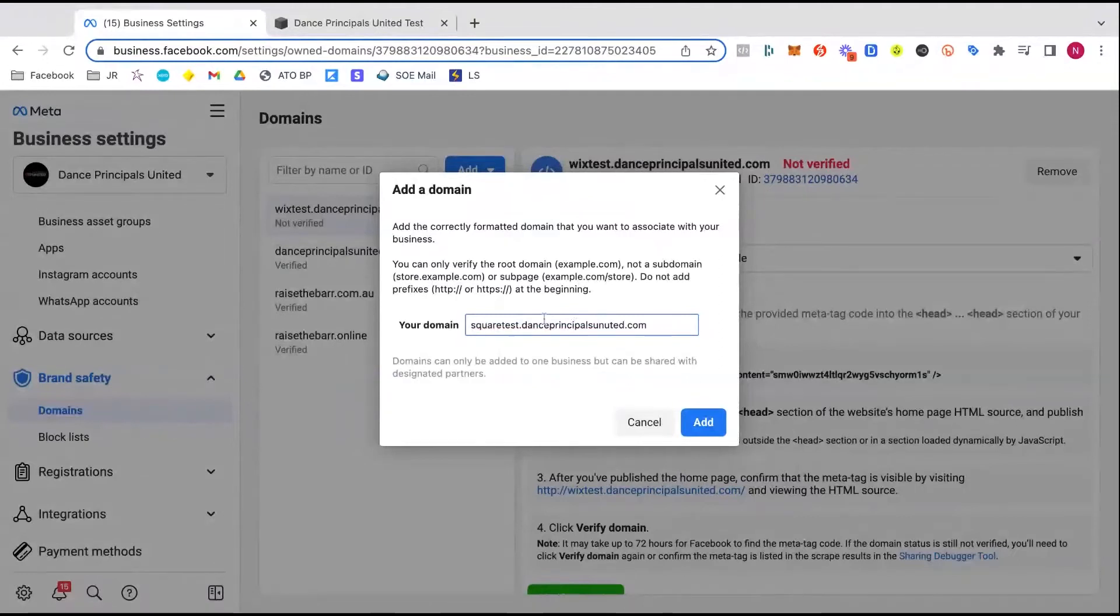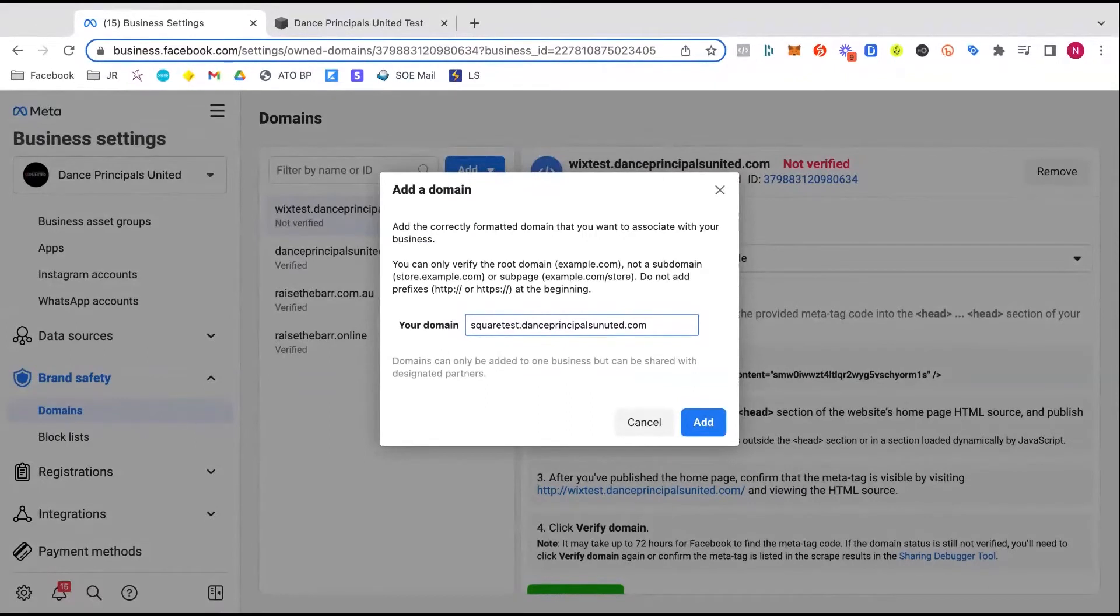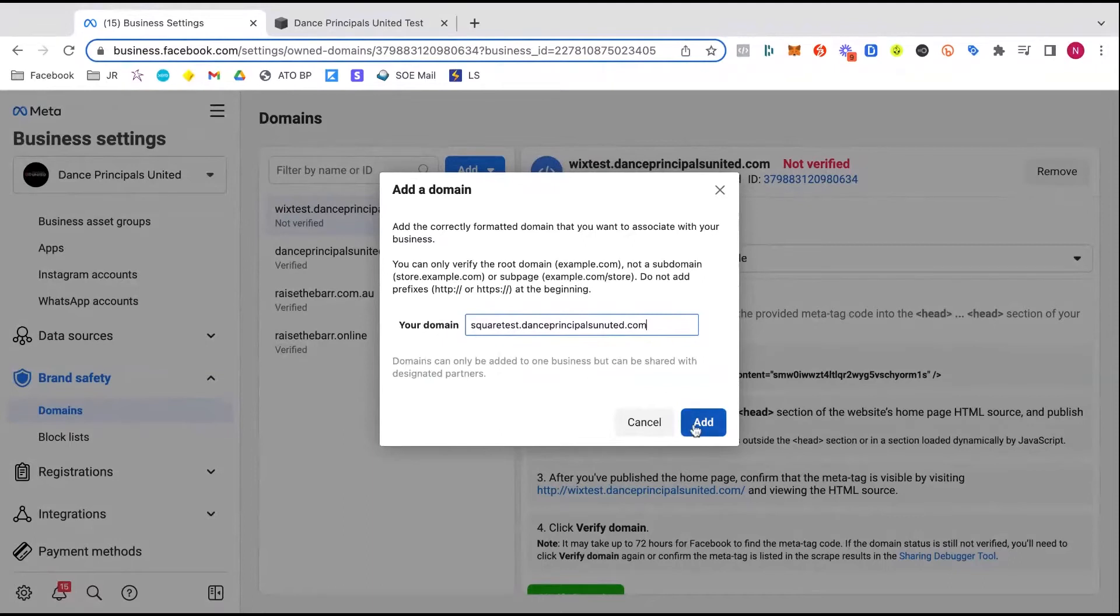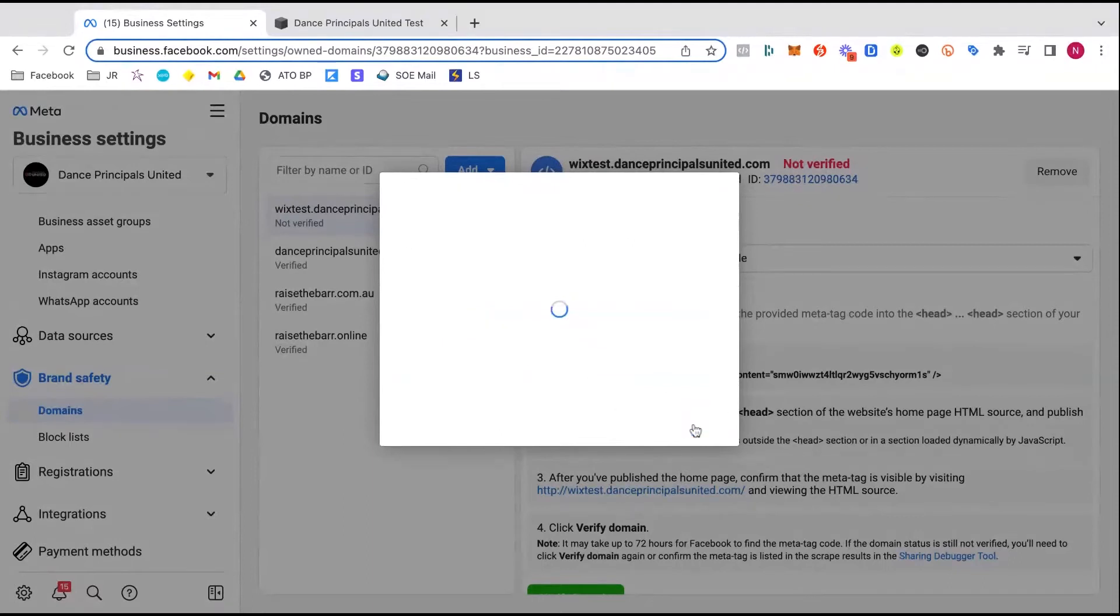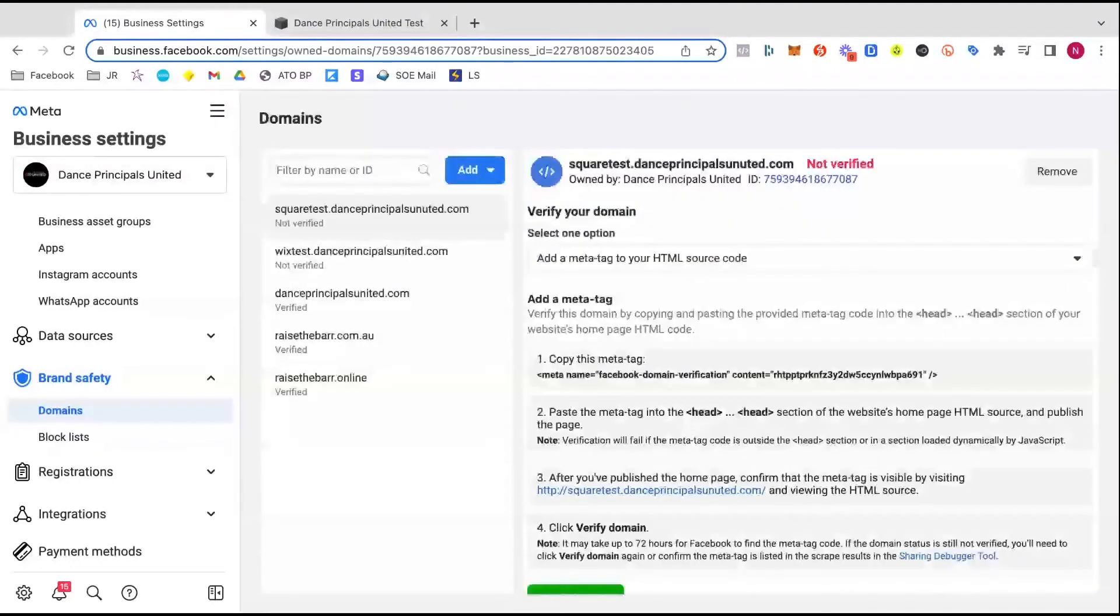And what you're going to do here, whatever your business website is, so like for our dance studio, I would be verifying dancesensations.com.au. And so whatever your website is, whatever domain you need to verify, that's what you're going to put in there.